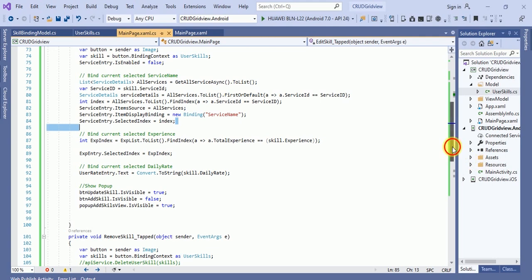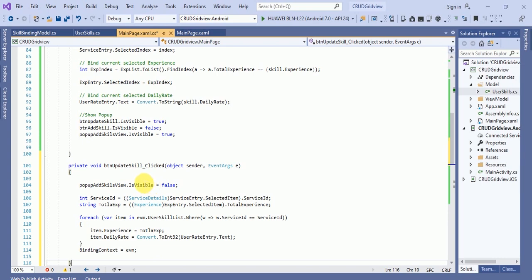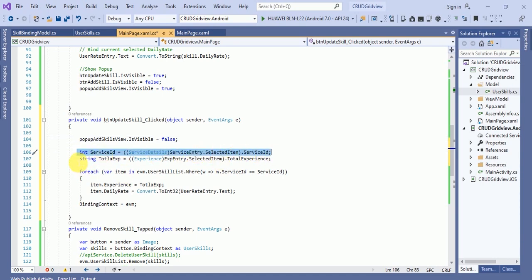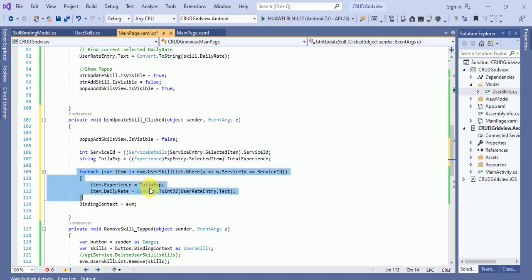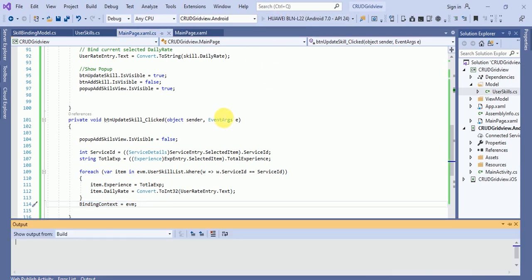Let me add the update event handler now. In the update handler, we hide the popup by setting 'popupAddSkillView.IsVisible = false', get the current service ID and total experience, then filter by that service ID and update the matching item, and finally rebind the binding context. Let me run the application again.